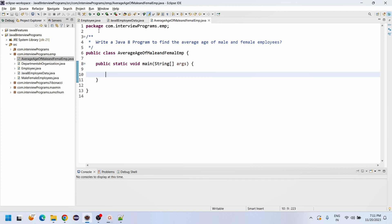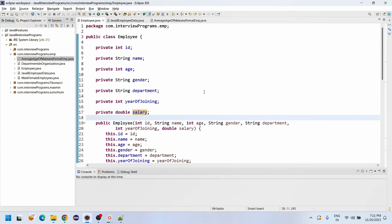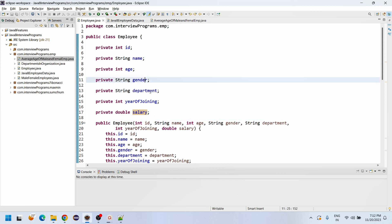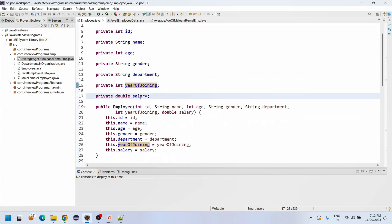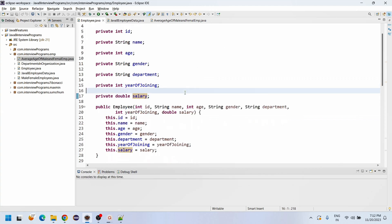So here I have created the Employee class. This Employee class has the employee ID, name, age, gender, department, year of joining, and salary.